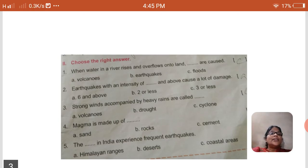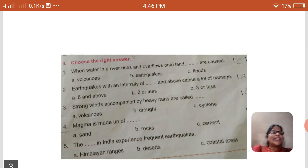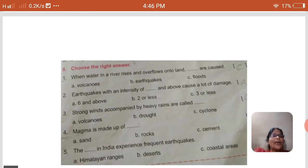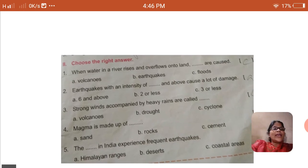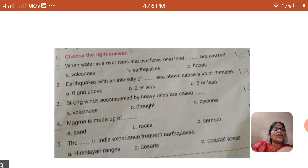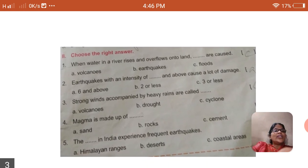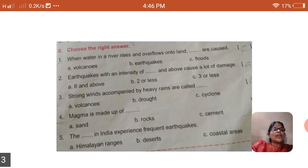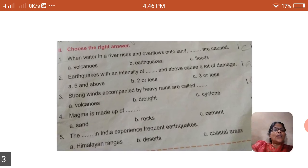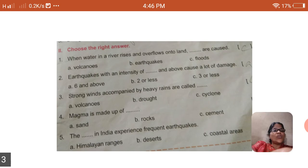The next one: earthquakes with an intensity of and above cause a lot of damage. A — 6 and above, B — 2 or less, C — 3 or less. The answer is A, that is 6 and above. The strong winds accompanied by heavy rain are called: A — volcanoes, B — droughts, C — cyclone. The answer is C, cyclone.